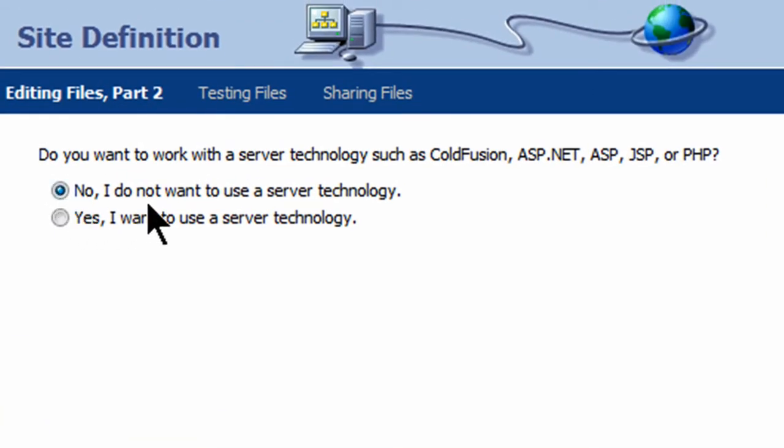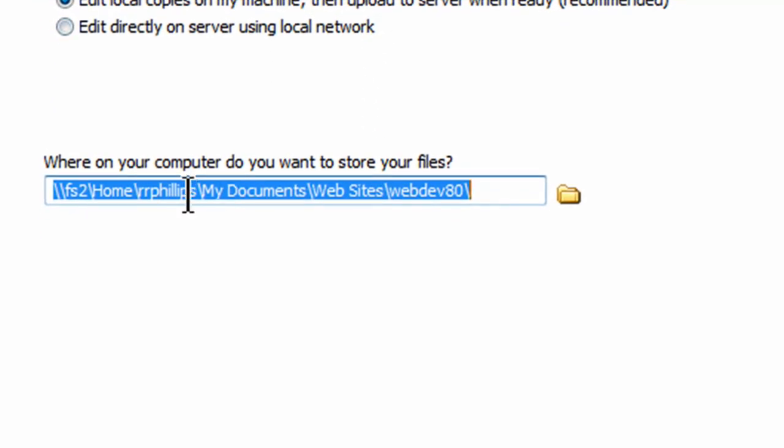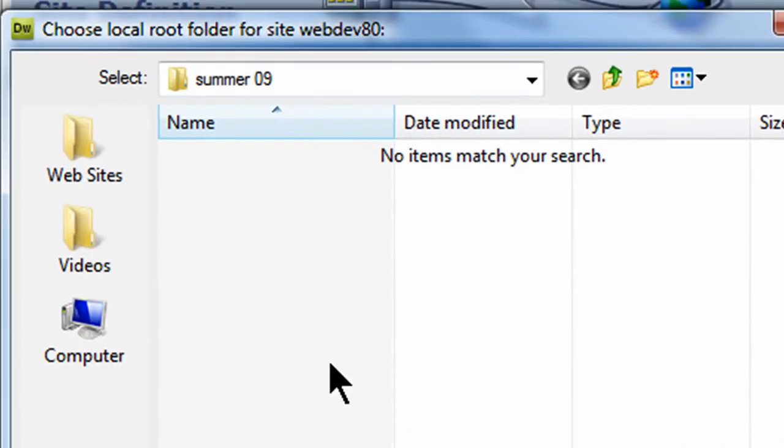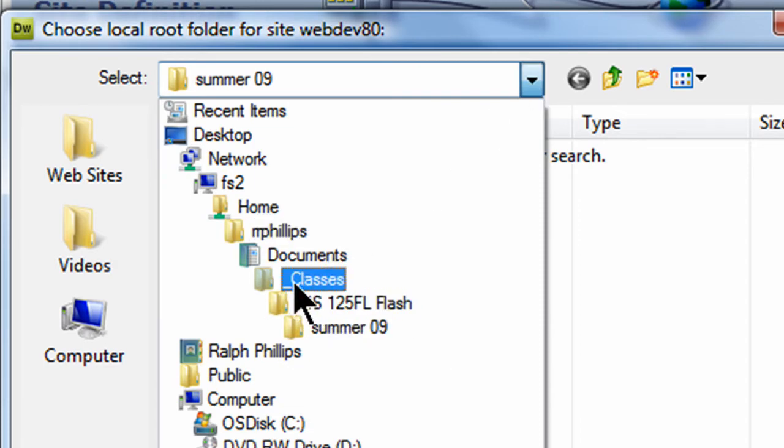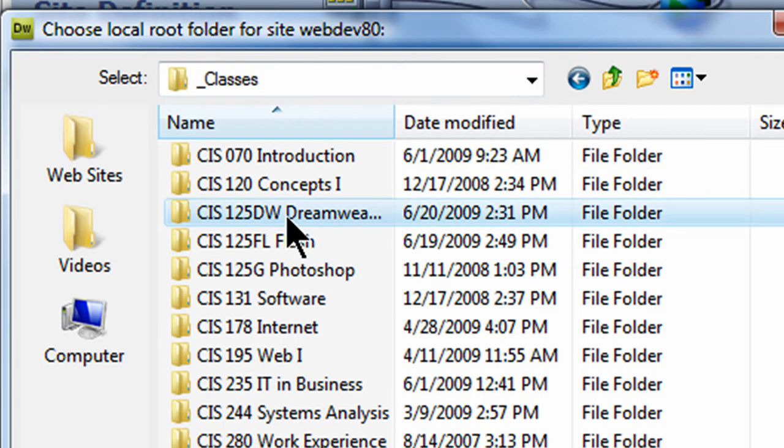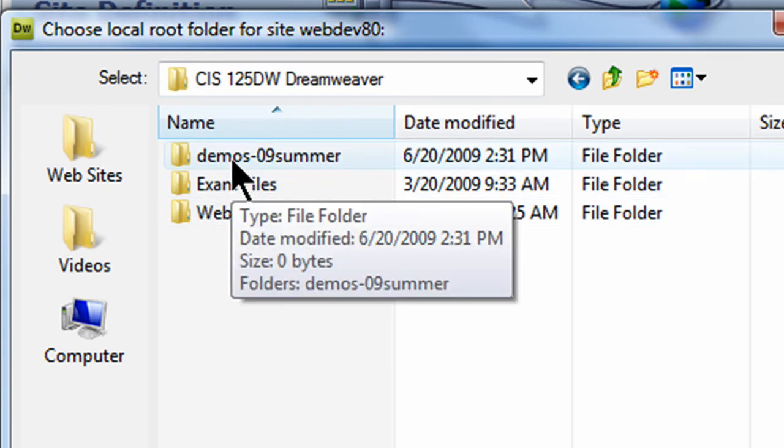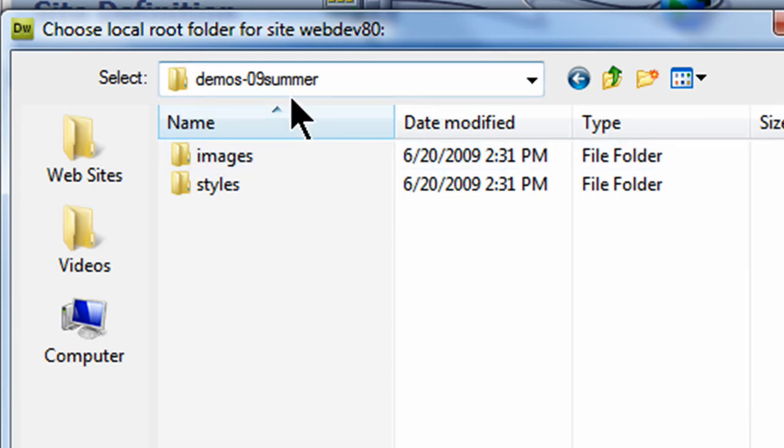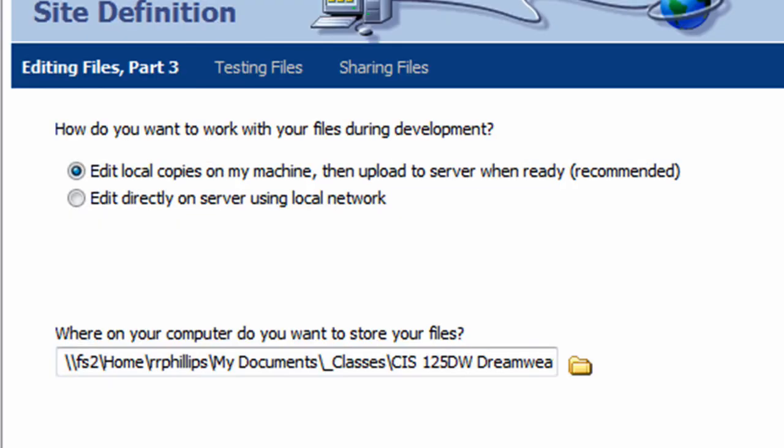No, I don't want to use a server technology. Next. Edit Local Copies on My Machine. That's true. Where on your computer do you want to store your files? This is where on your local computer. I'm going to make sure mine's accurate. So, I'm going to click on my Browse button. And, there it is. There's my Summer 09. Let's make sure. It's in my Classes. Oh, that's the wrong one. I need to go to Classes. Dreamweaver. And, here it is. Demos 09 Summer. That's where I want to keep mine. This is the folder, Demos 09 Summer, where I'm going to keep all of my webpages. So, I'm telling Dreamweaver where all of my webpages are going to be stored. You could also actually call this, I could have called it WebDev80. That would have been a pretty smart way to name this as well. So, I'll click Select.